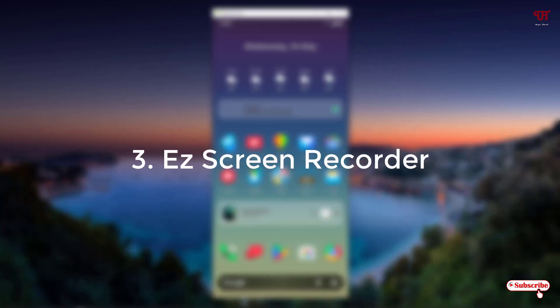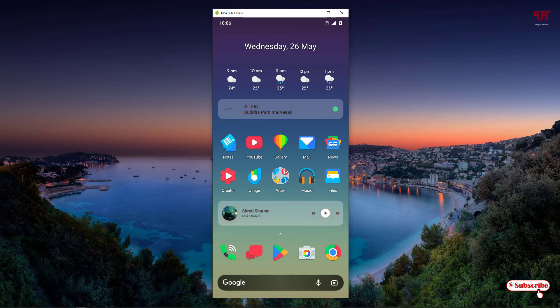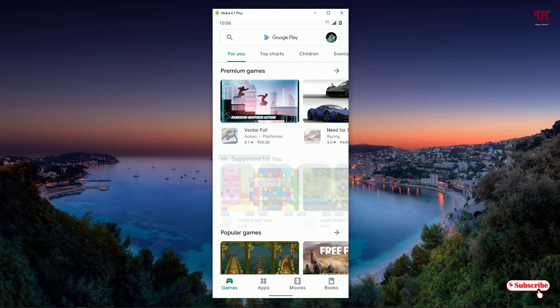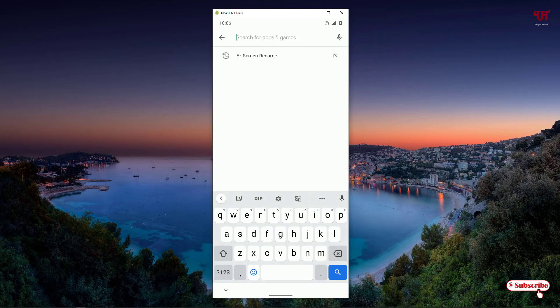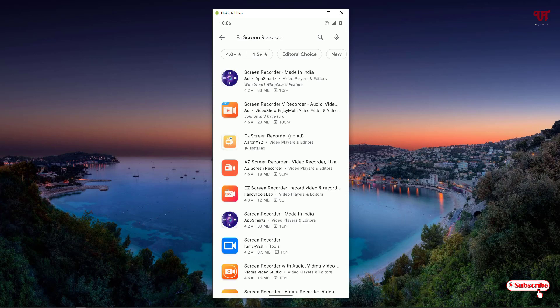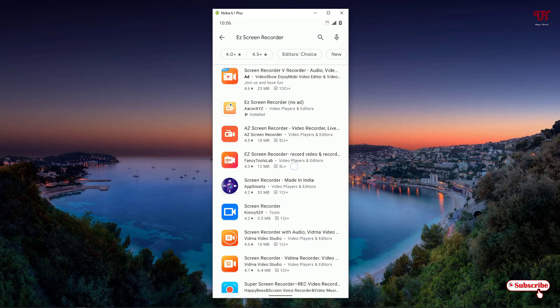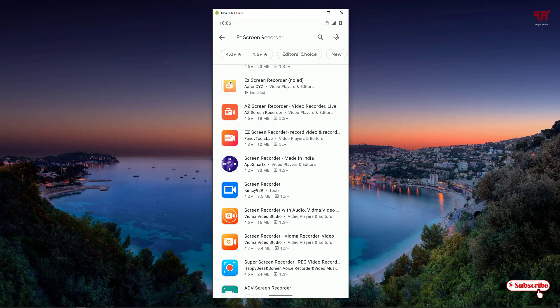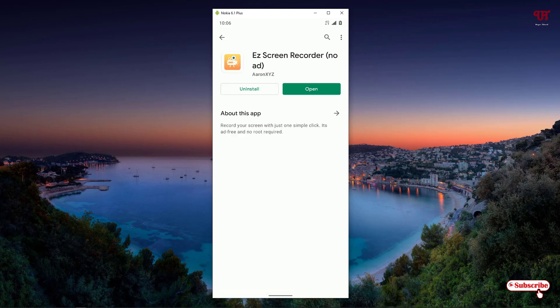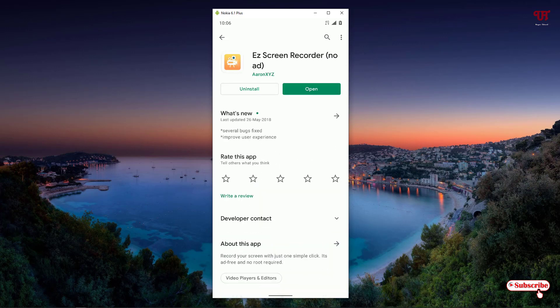On the third list we have the EJET screen recorder. Once again open the Play Store and search for the application name as EJET screen recorder. You will see tons of applications, but on the third list you can see EJET screen recorder — no ads. Like before, I have already downloaded and installed it, so you firstly download and install it, and after that just click on open.